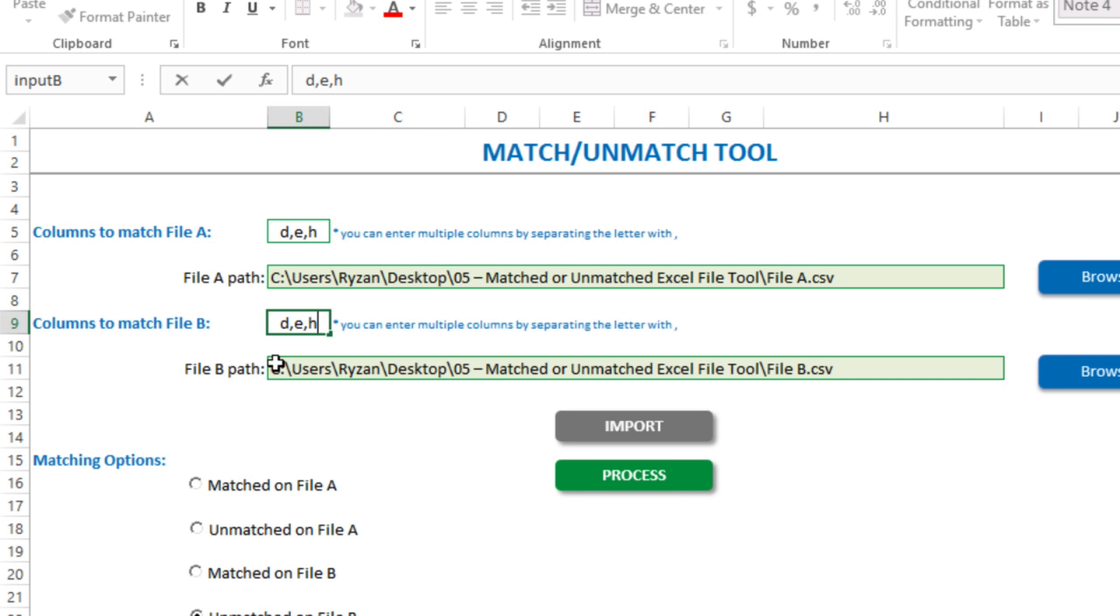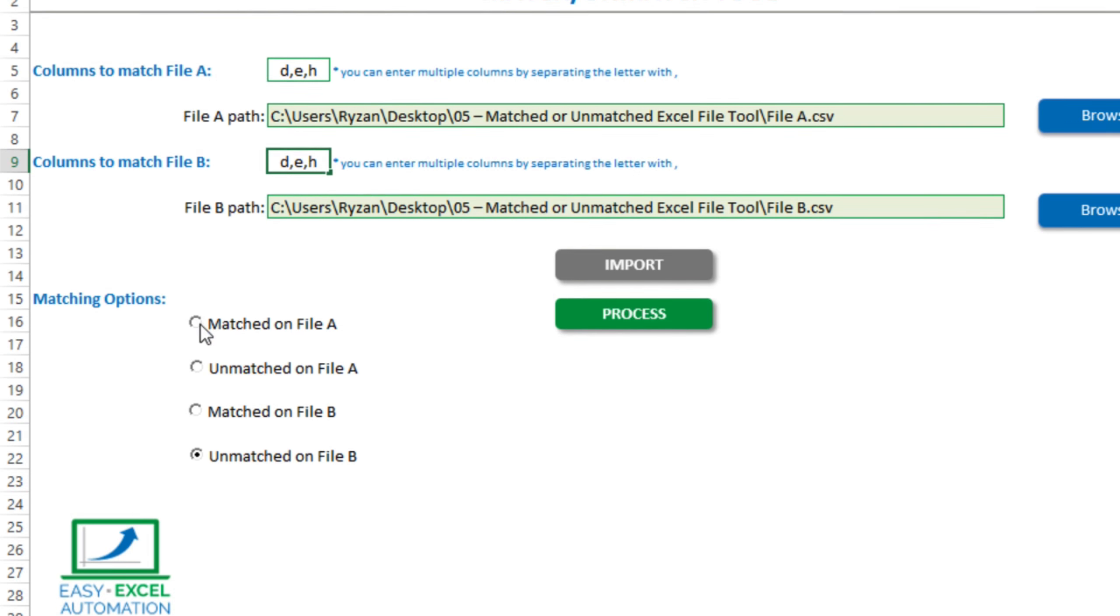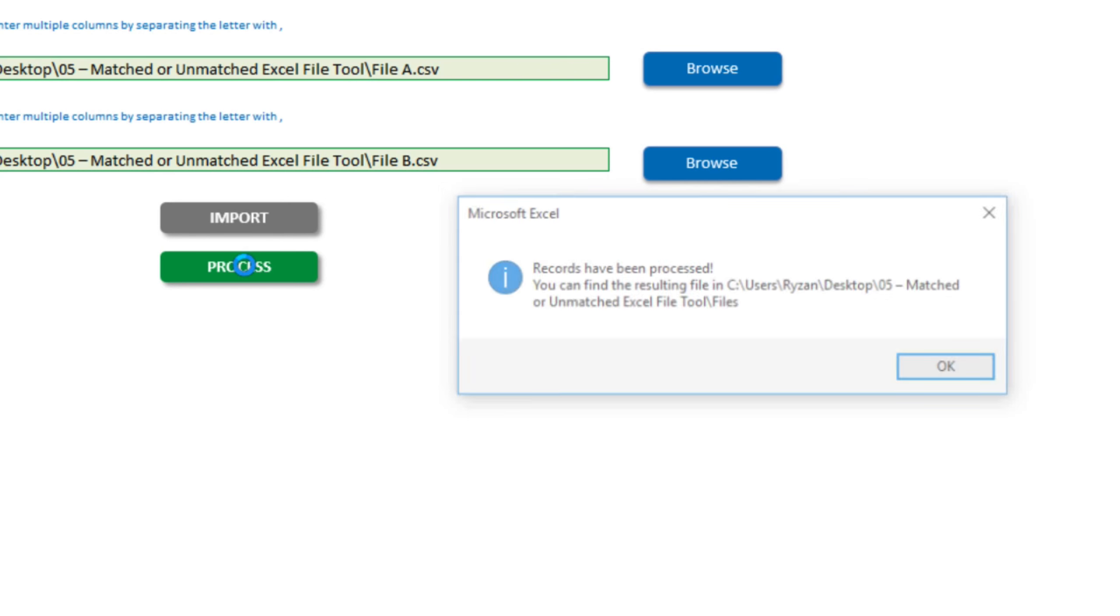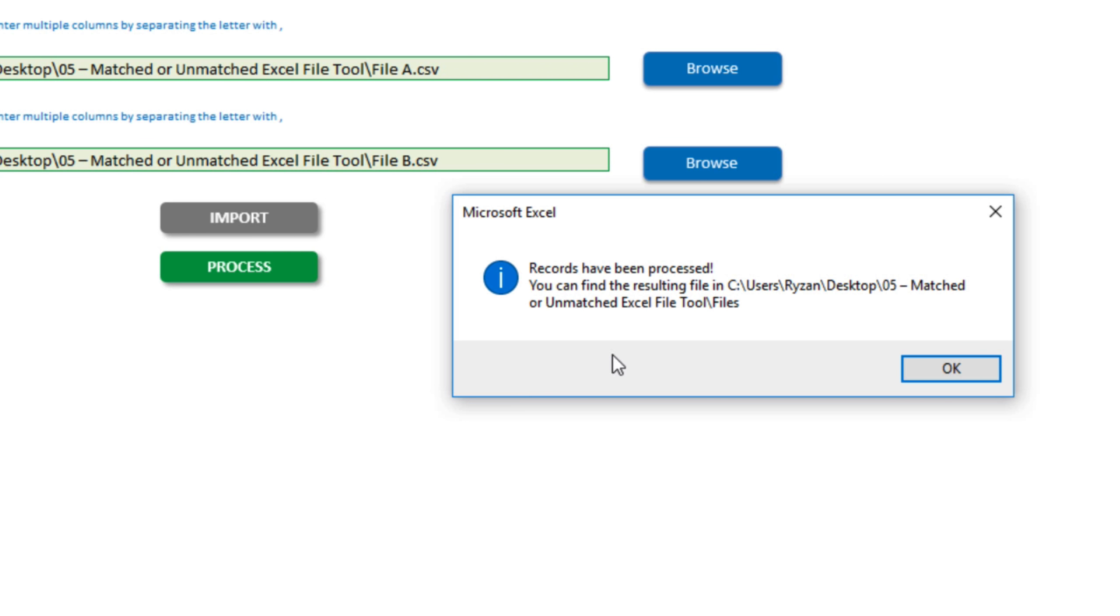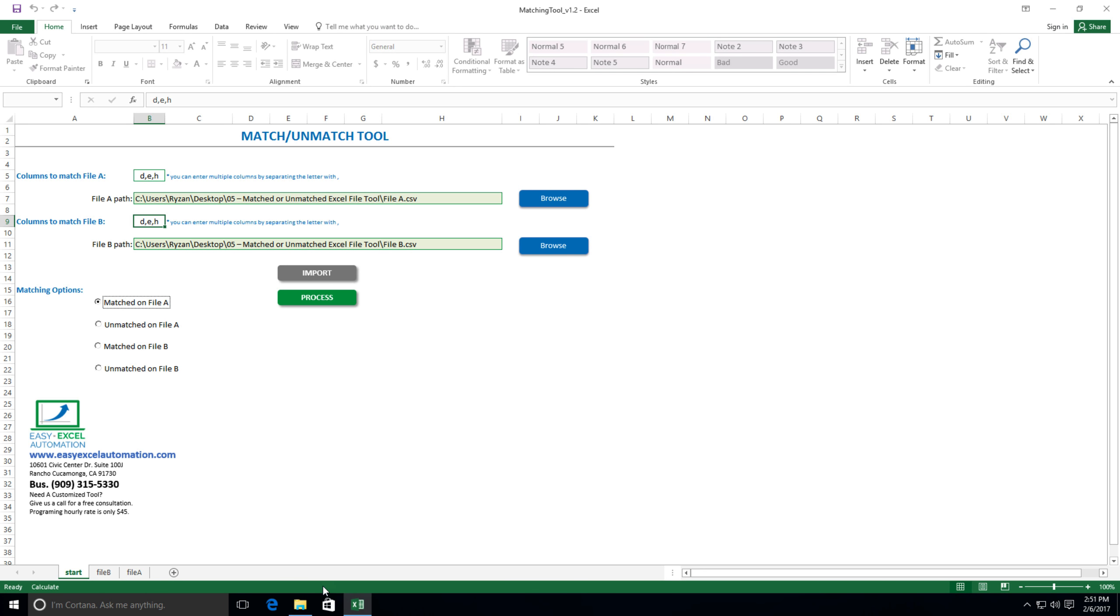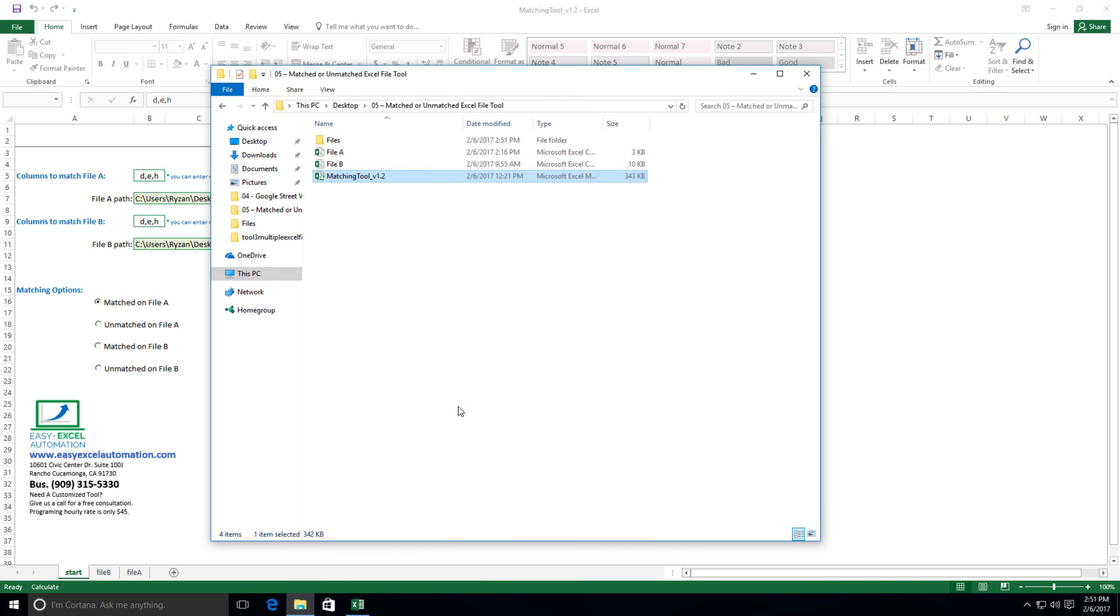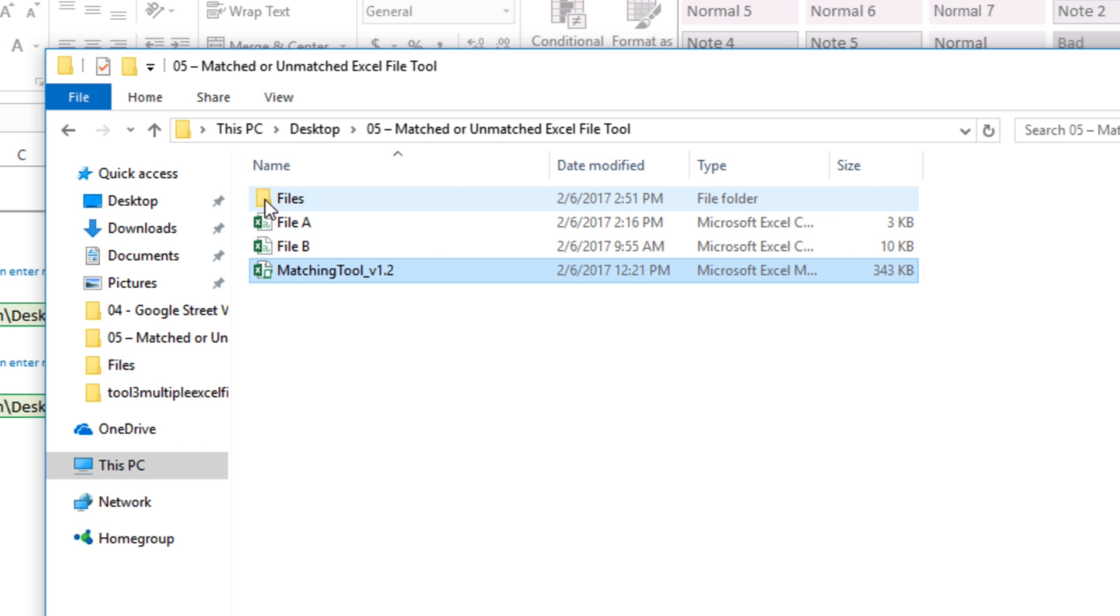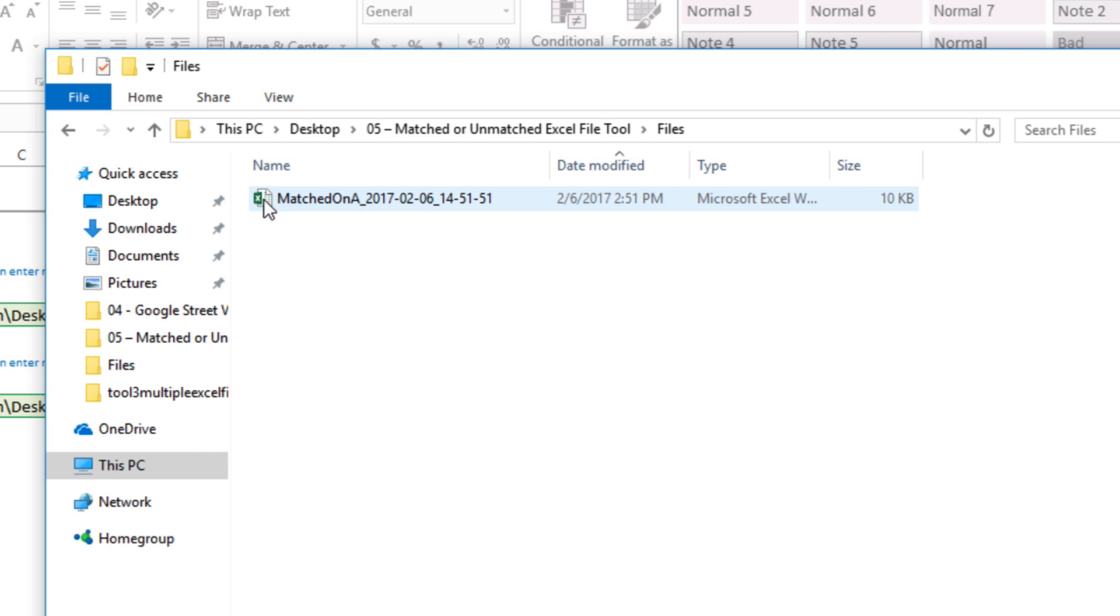Now let's look at these matching options that we have. In this first case, we'd like to extract those matched entries, so I'll tell the tool to do so. I'll click Process. And it does so very quickly. Now in my folder where I have my tool saved, I'll see that a files folder has been created.